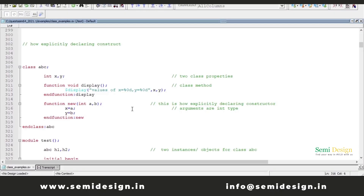Hello and welcome. In the last video, we had a discussion about class with respect to System Verilog. We saw how to declare a class and where we can declare a class. We also saw how to allocate memory and how to create objects for a particular class.